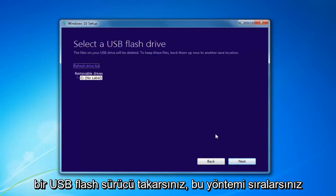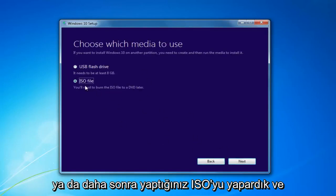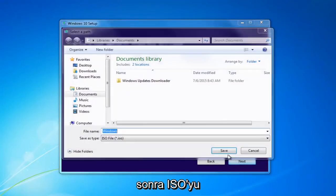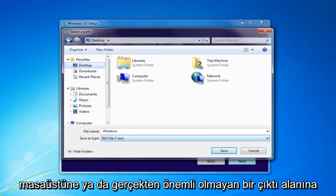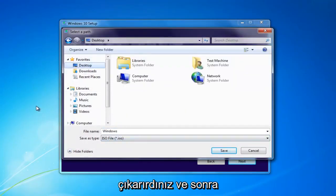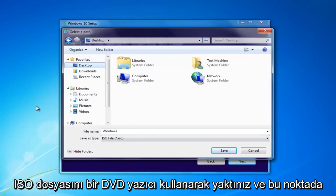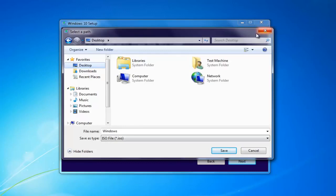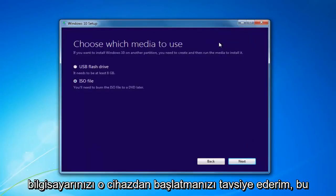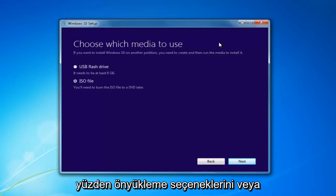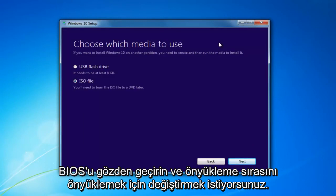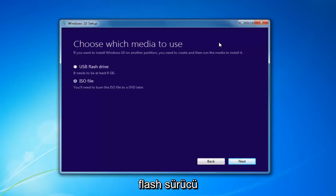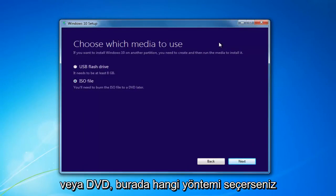You'd insert a USB Flash Drive and select that method, or if you chose the ISO, you'd select Next and extract the ISO to your desktop or some output area, then burn the ISO file using a DVD burner. At that point, I'd recommend booting your computer off of that device — go through the boot options or through the BIOS and change your boot order to boot off of that flash drive or DVD, whichever method you chose.